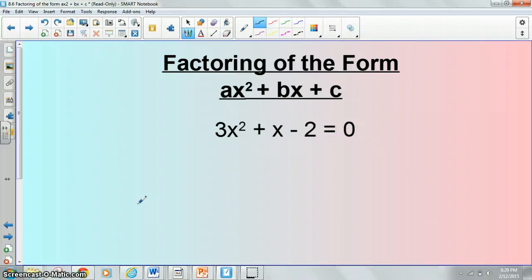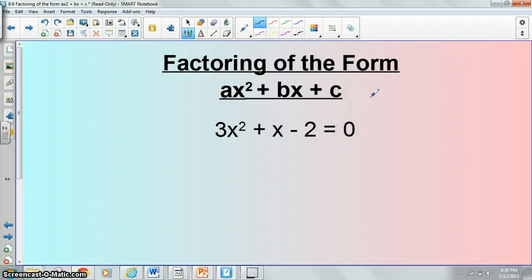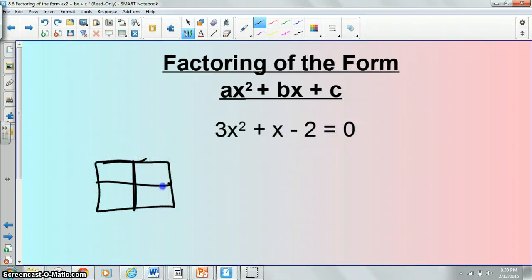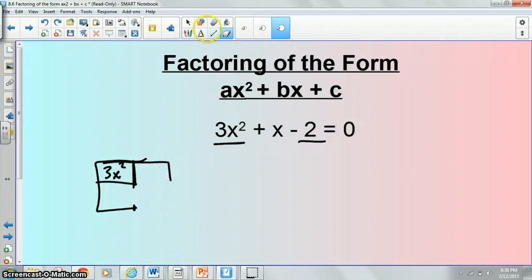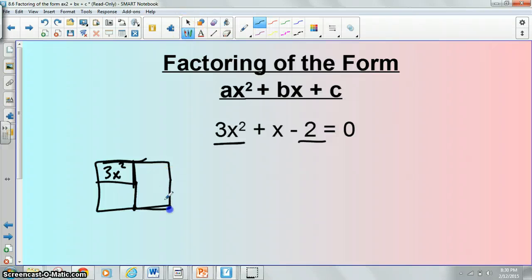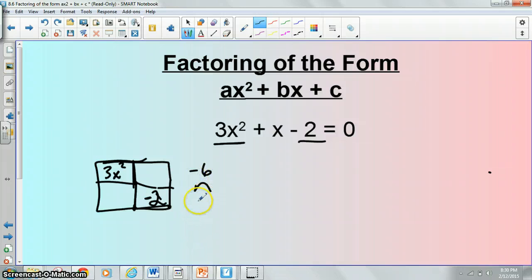Let's give this example a try. We have an expression set equal to 0 — we can only do this when we have it set equal to 0; if it's not, we have to do something else. We can go ahead and use the box method. Put 3x² in the first box, your last term negative 2 in the last box. Then multiply them and you get negative 6, then list the factors of negative 6, which would be 1 and 6, and 2 and 3.